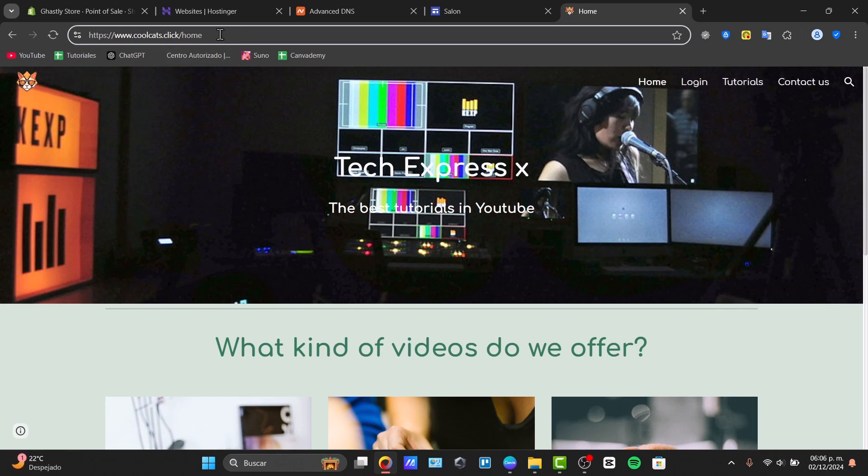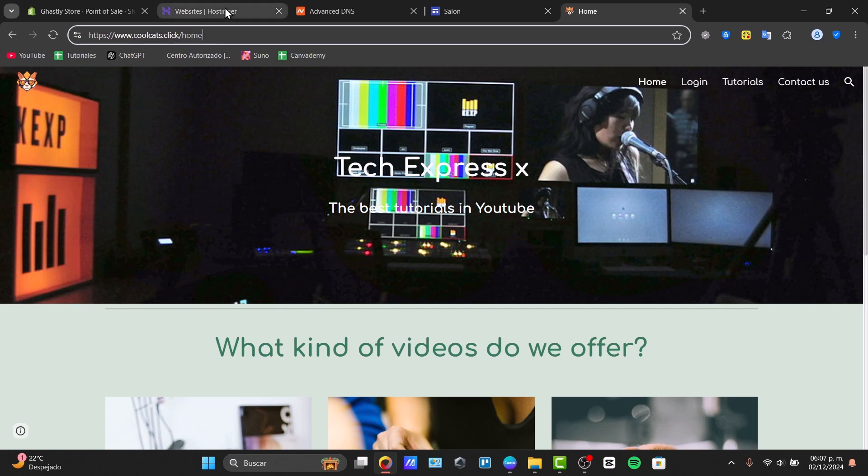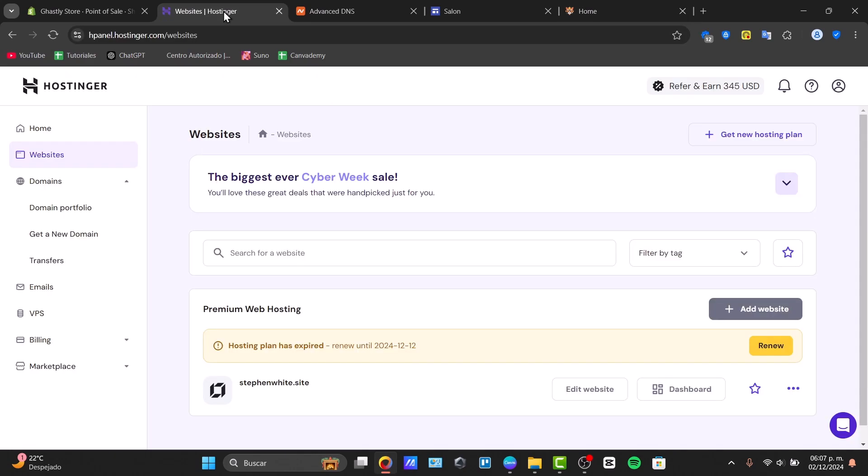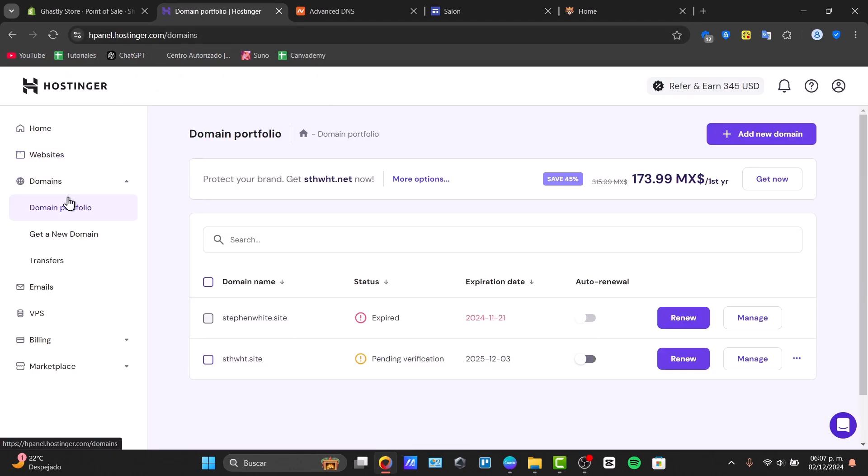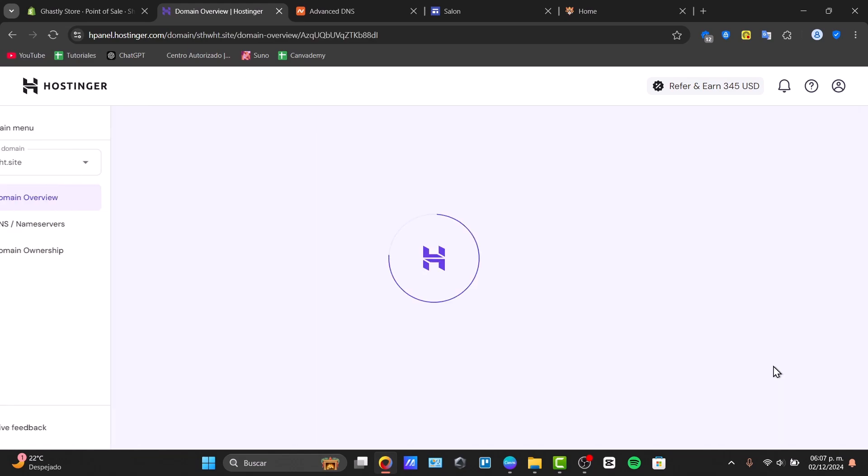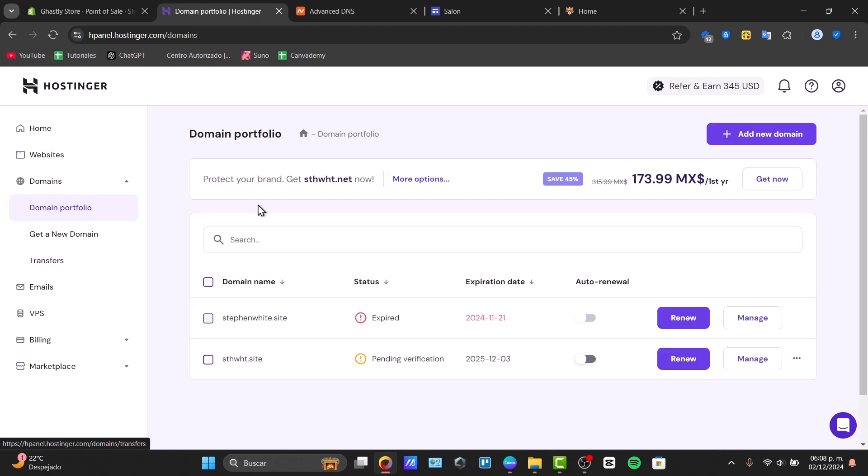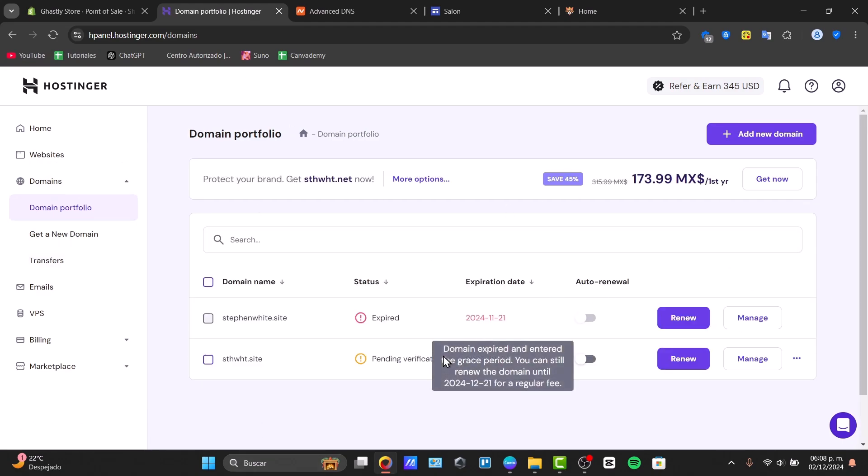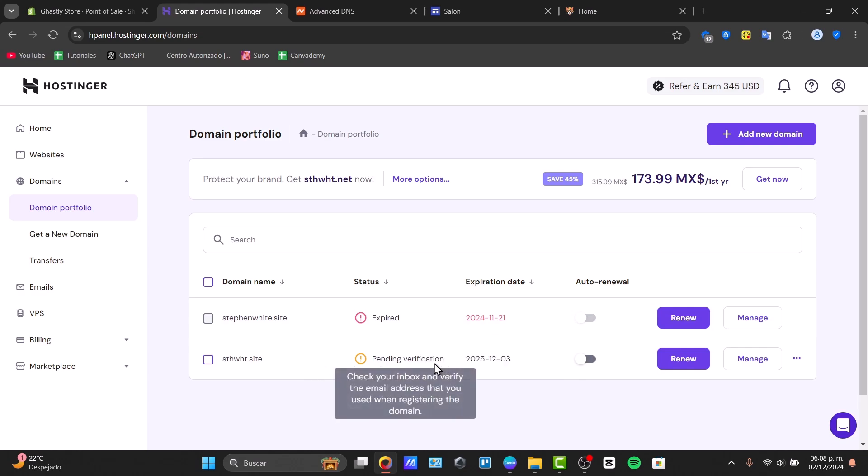Now, something else that you can do, just in case you wanted to use, for example, coolcast.com instead of click. What I need to do is go into my domains, choose my domain portfolio, and choose the one that I currently have. Here into the one that I currently have, I can hit into Manage. If I wanted to change my domain for another, it should pass four days after the purchase, so you can sell this domain again.